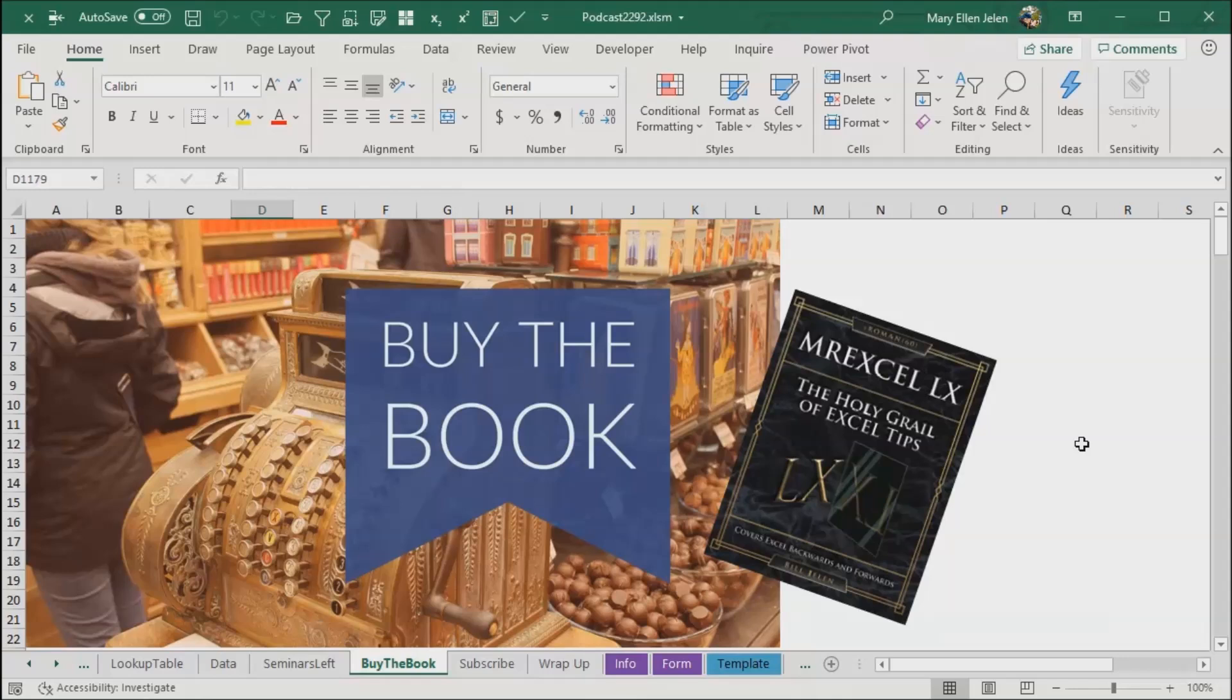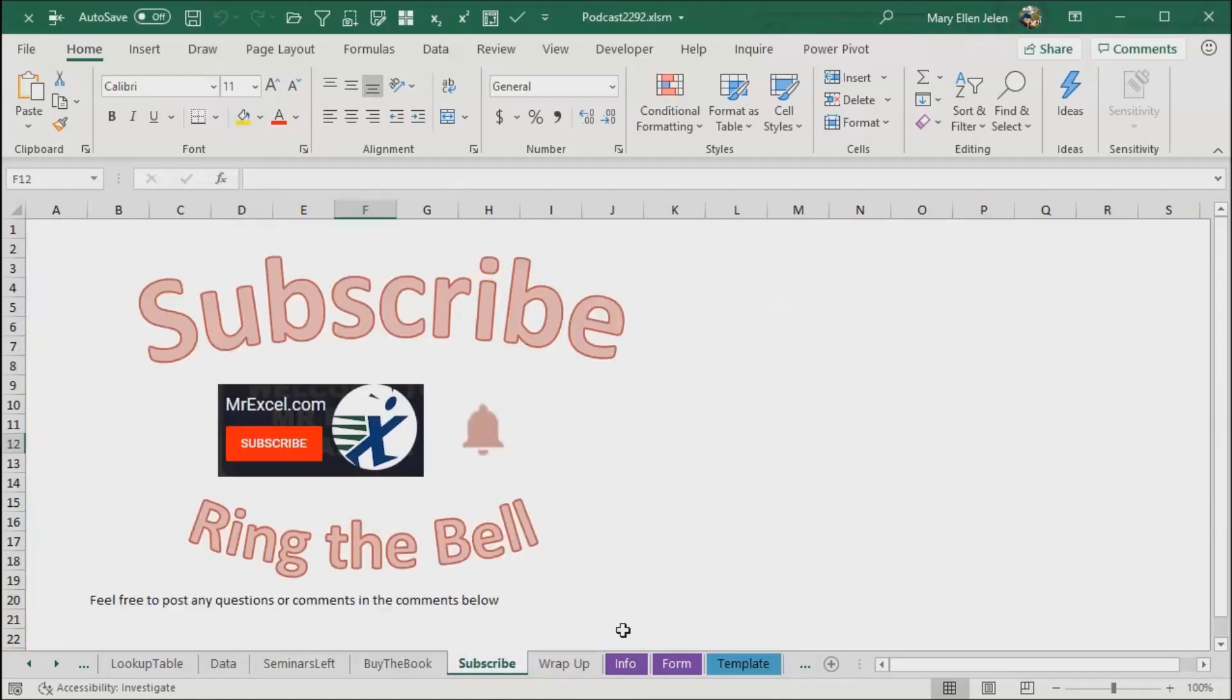Buy the book, MrExcel LX, the holy grail of Excel tips. This book right here has all kinds of great tips and tricks on Microsoft Excel. If you like the tips on this channel, please subscribe and ring that bell, that way you'll get notifications.